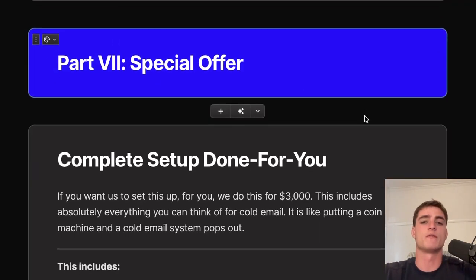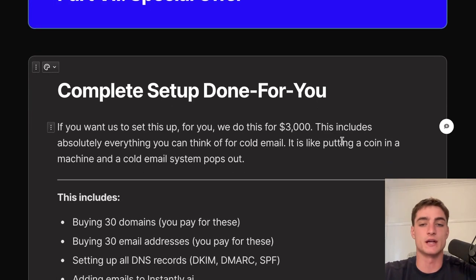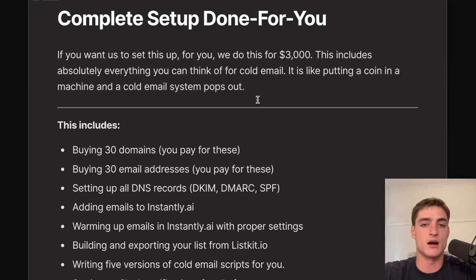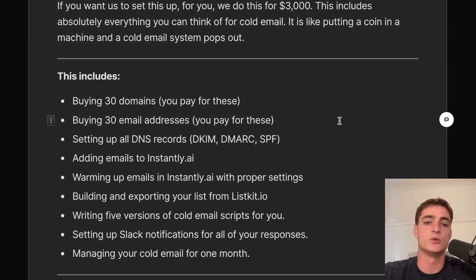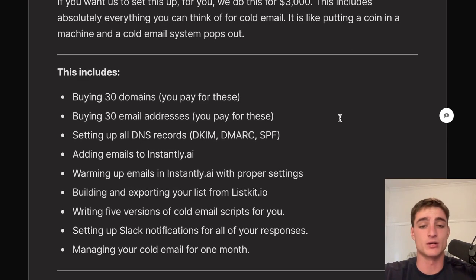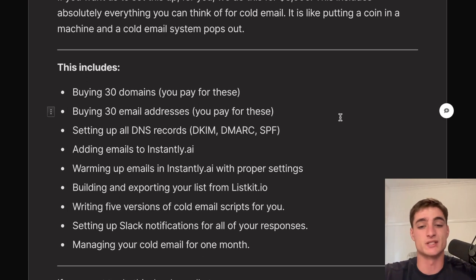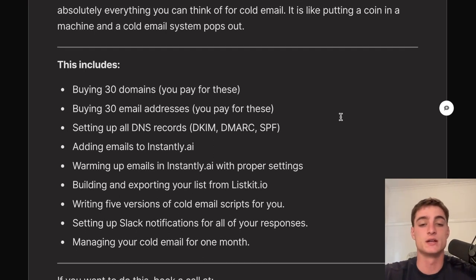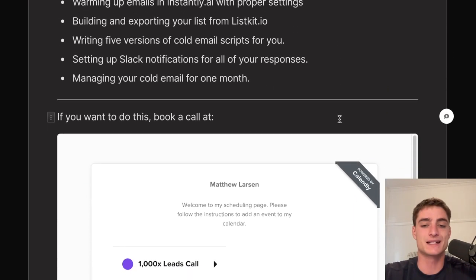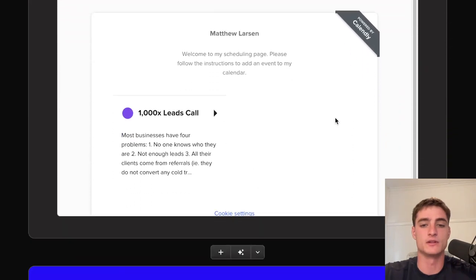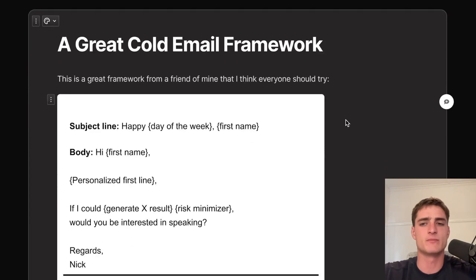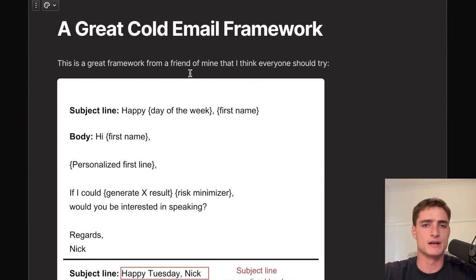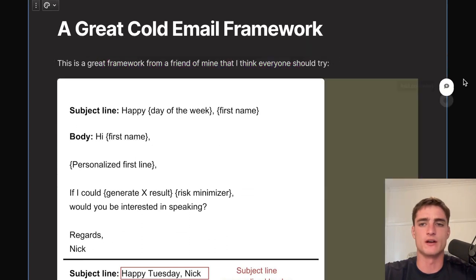There's also a done-for-you cold email setup offer for $3K. This includes getting the domains, setting up email addresses, configuring DNS, adding accounts to Instantly, warming them up, building the lead list, writing scripts, setting up Slack notifications, and managing everything for one month. If you're interested, book a call via the link in the description.